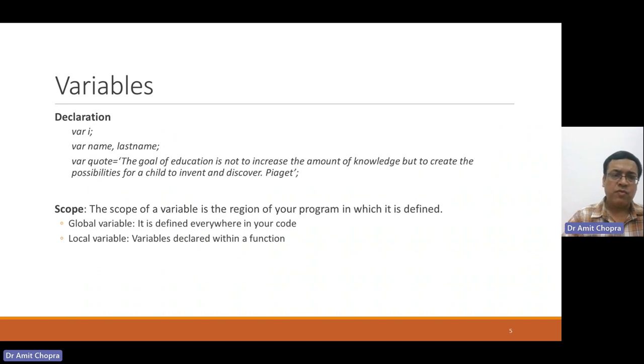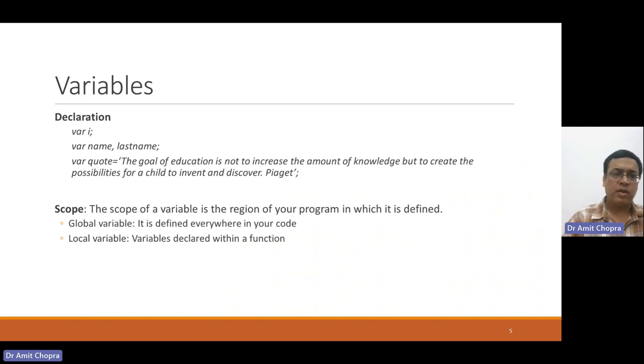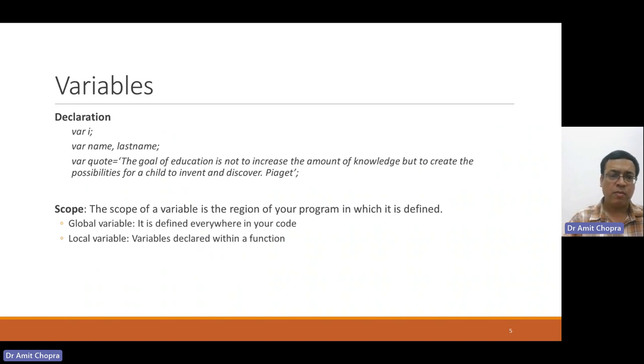We can use the VAR keyword to declare any variable, like VAR name, comma, last name, like that.